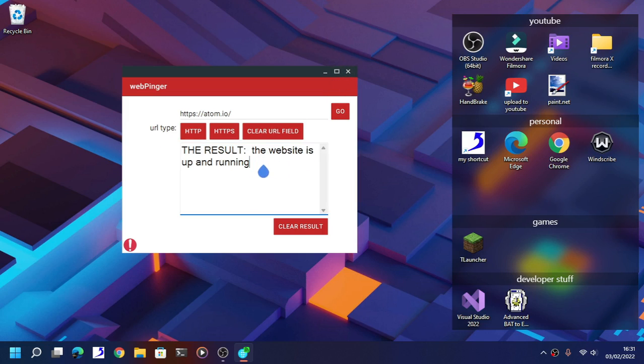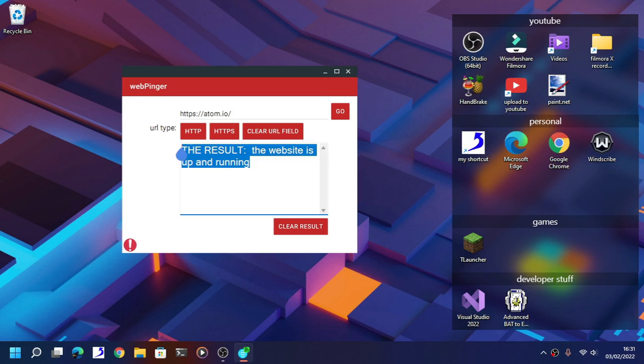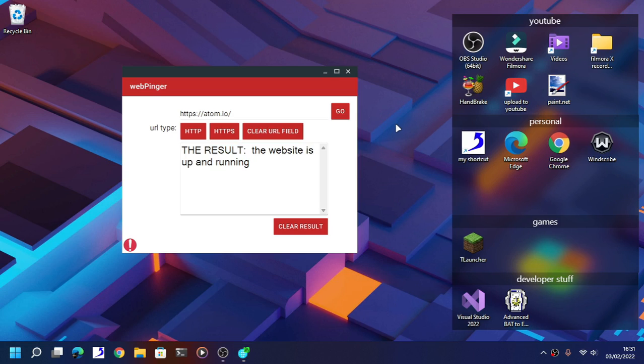Now if the website is down, it will show you that the website is currently down. But anyways, that is it for now guys. If you like this video, please subscribe, like, and comment. Thanks for watching and I will see you in the next video. Goodbye.